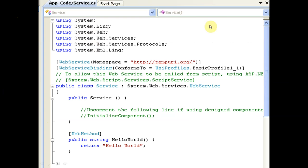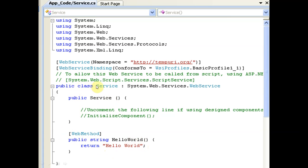In the new window we have the default template with namespace, WebServiceBinding attribute, and a service class. There is a default method called HelloWorld. We can delete this HelloWorld function and place our own function inside the service class. This is the predefined template displayed when we click on ASP.NET Web Services.